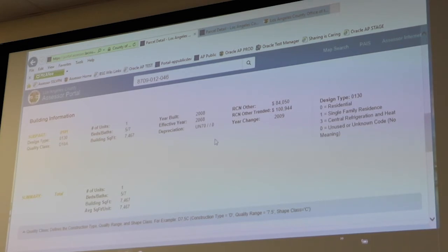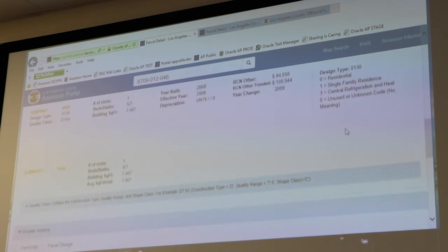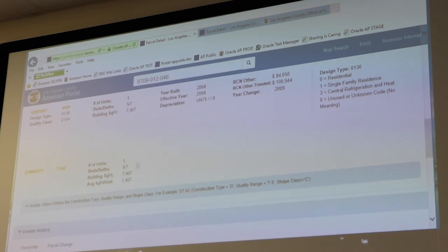Then we have the detailed building information. Once again you see this is five bedrooms, seven bathrooms, with the square footage, year built, effective year, and the design type spelled out for you on the right — you don't have to try to decipher all the codes and keys. If there are multiple subparts, this is where you would find all the details of each and every subpart associated with that property, and then you'd see a brief summary down at the bottom under where it says 'Summary' in gold lettering.